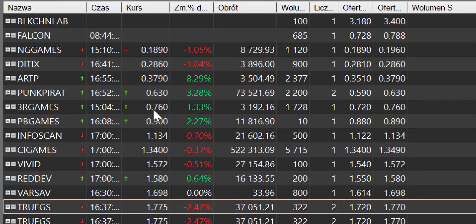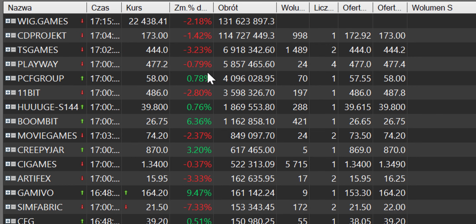MG Games tutaj najmniej kosztuje za jedną akcję, bo mamy prawie 19 groszy, DTX prawie 29 groszy, RTP prawie 38 groszy, czy Punk Pirat 63 groszy, 76 groszy 3R Games. Czyli tak to w tym momencie wygląda, chyba podsumowanie piątkowej sesji.